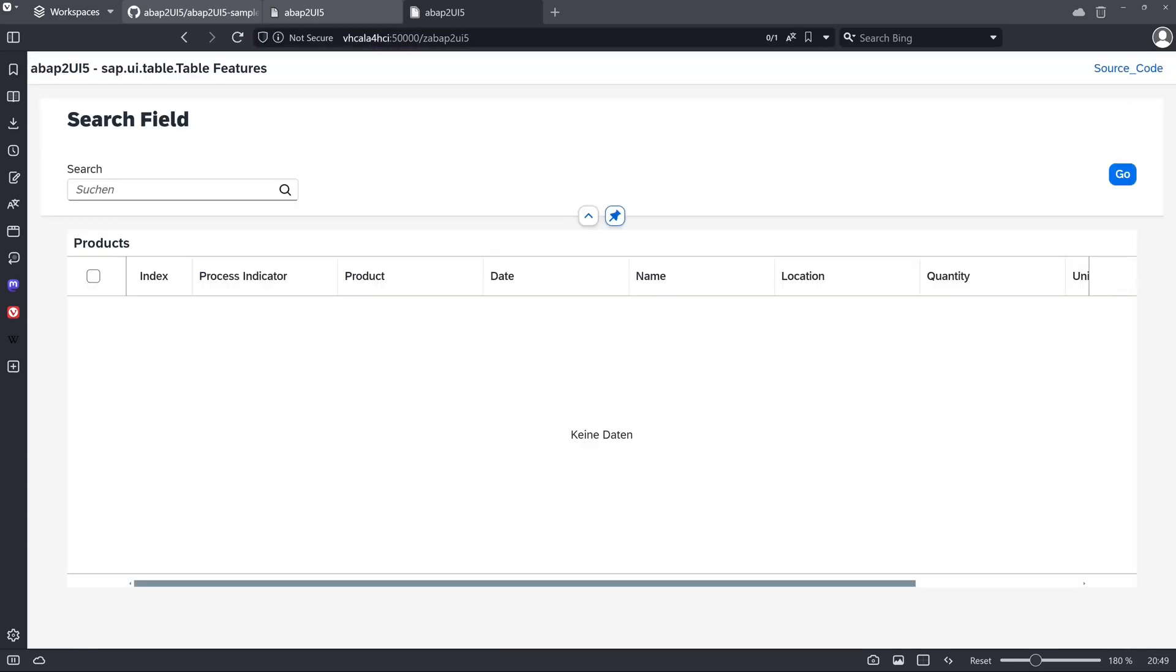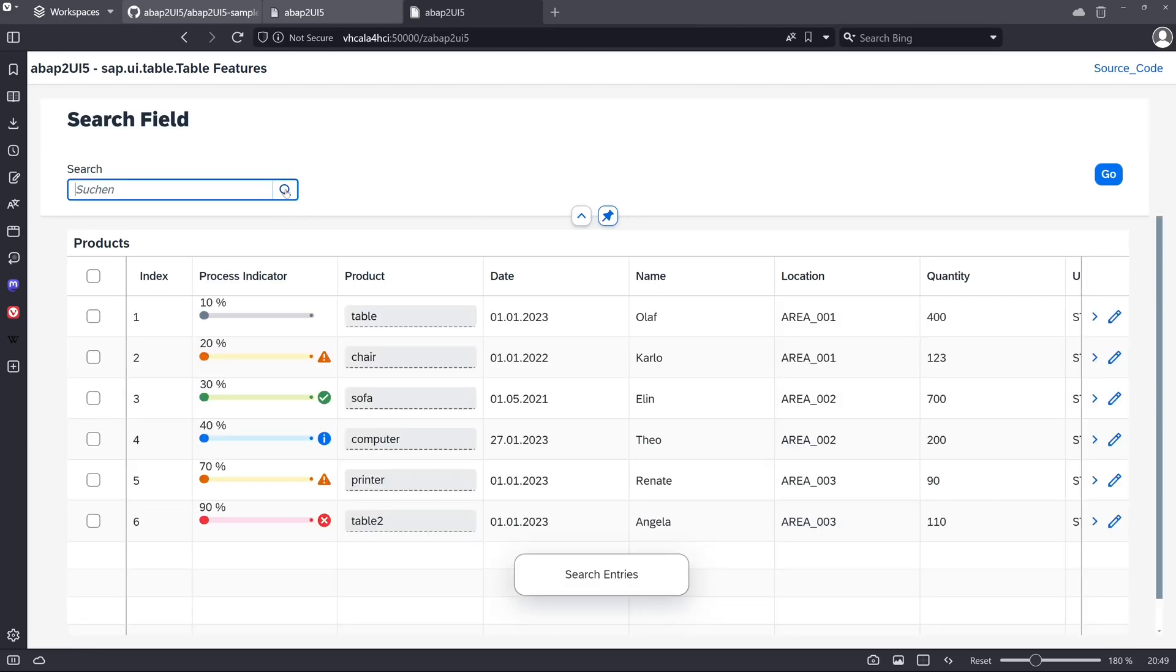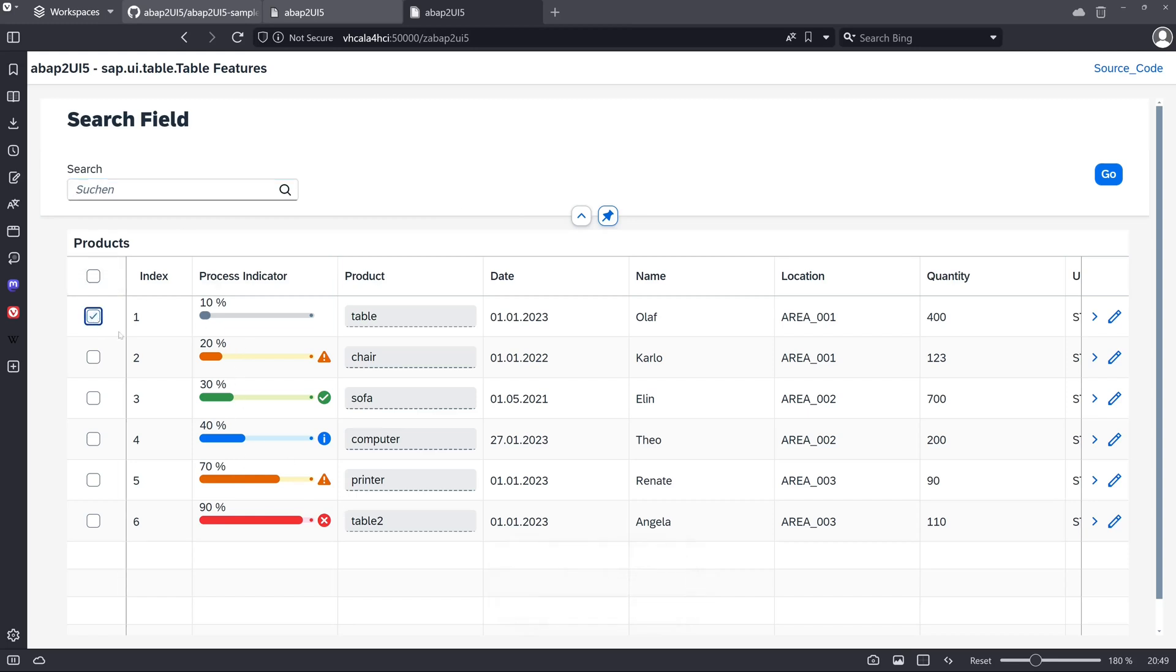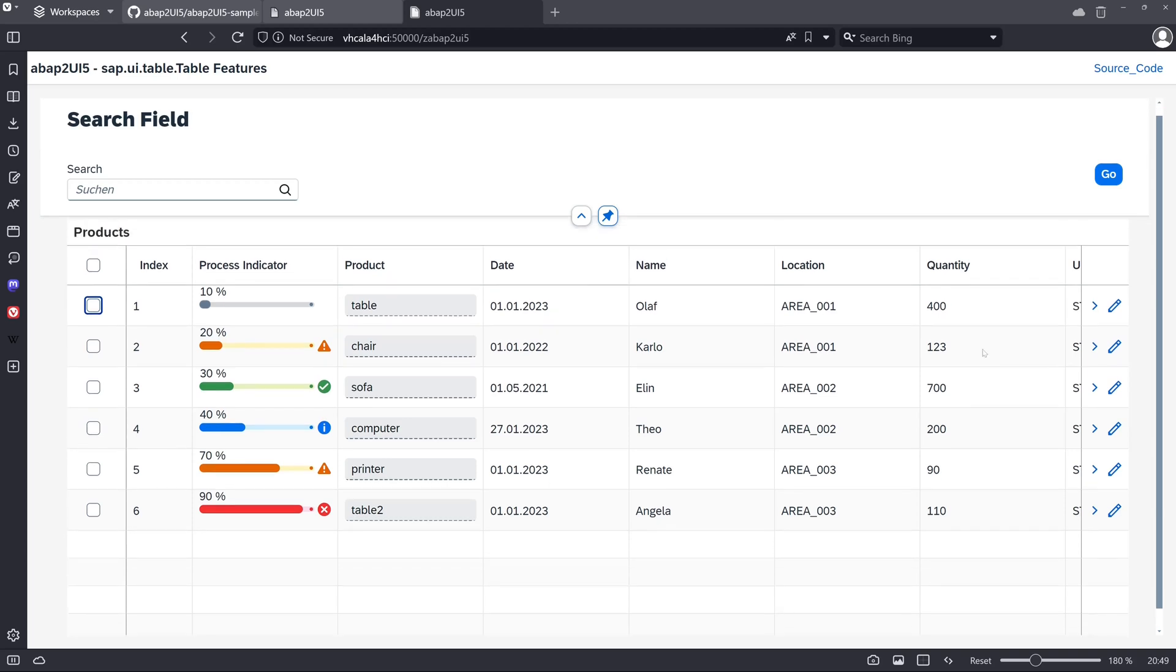And we see a list with a search field. If we click on the button here we see a nice process indicator. Some values. Some columns. Check boxes. And so on.